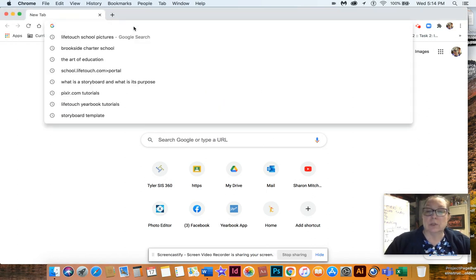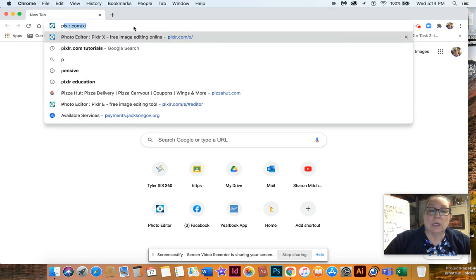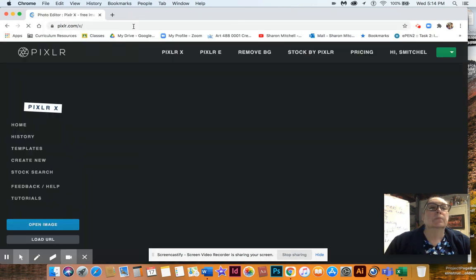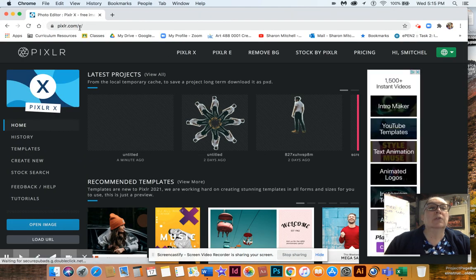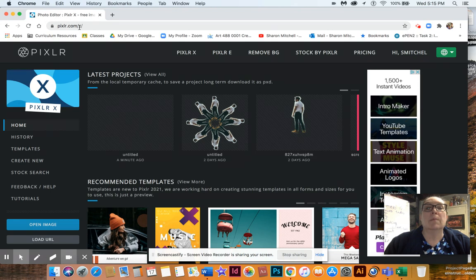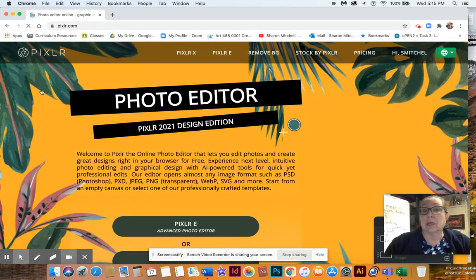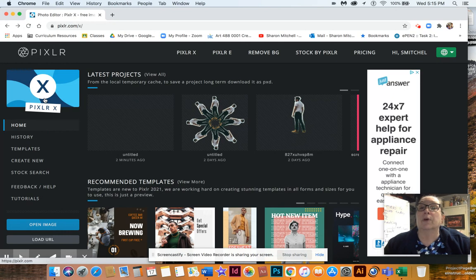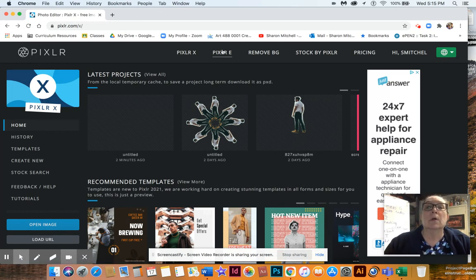First you get into Pixlr — P-I-X-L-R dot com. Now the X automatically came up, so if you start this and you get the X, we don't want the X because the X is not like Photoshop. We want the tools that are like Photoshop, so you want to come over here where it says Pixlr E.